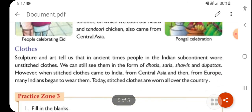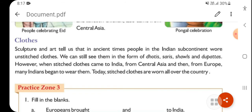Next comes clothes. Sculpture and art tell us that in ancient times, people in the Indian subcontinent wore unstitched clothes. These clothes were not sewn at all — it was simply a piece of cloth that was draped. Even the saree has no stitching. Shawls, dupattas — all these garments were draped forms of clothing in ancient India.